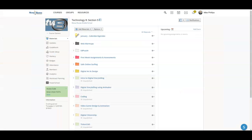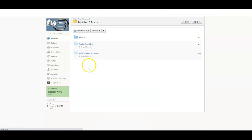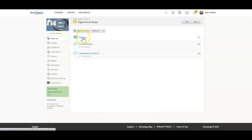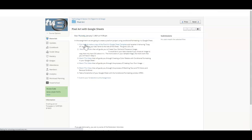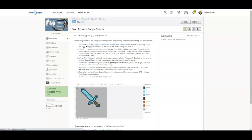So inside of Schoology, we're going to head over to our digital art and design folder. We will head inside the pixel art, and we will click on this pixel art with Google Sheets.